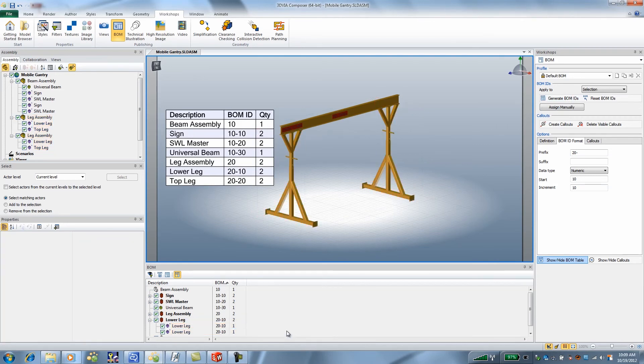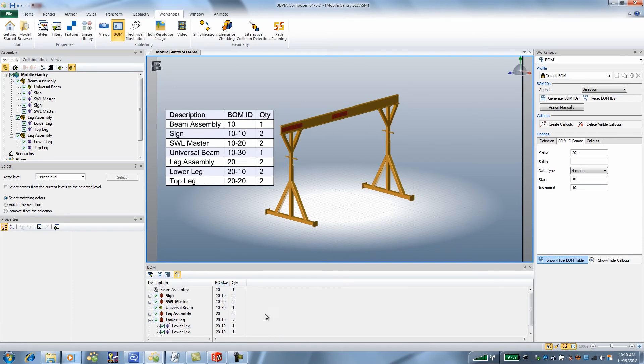And if you look at the assembly tree, each of the assemblies, the top level is a quantity of one for the beam, two for the leg assemblies and then two on each of the parts and they're all nested and grouped.